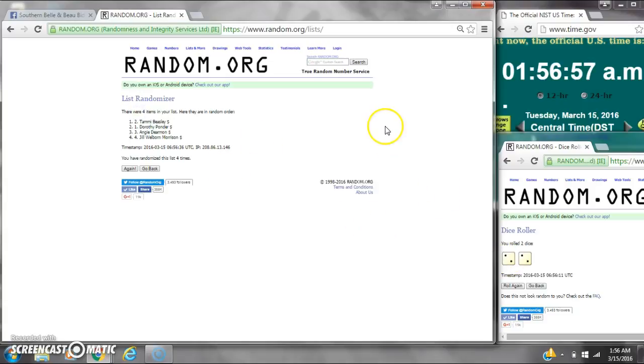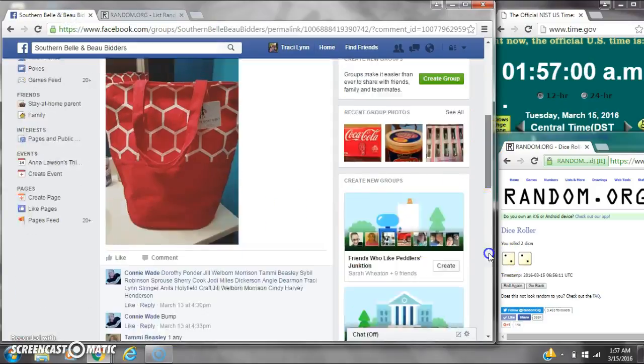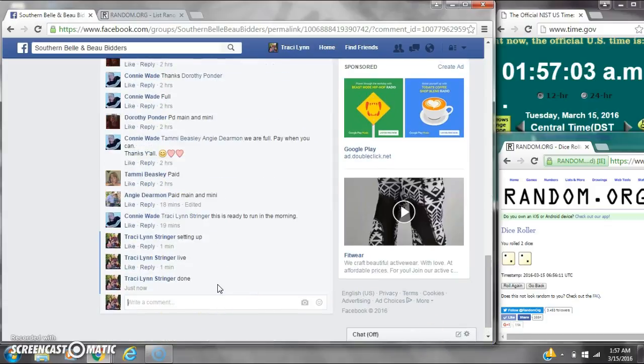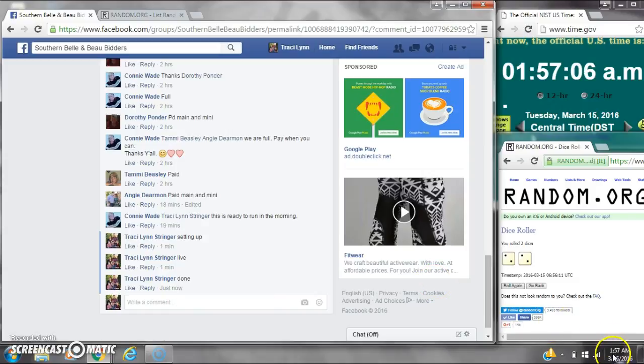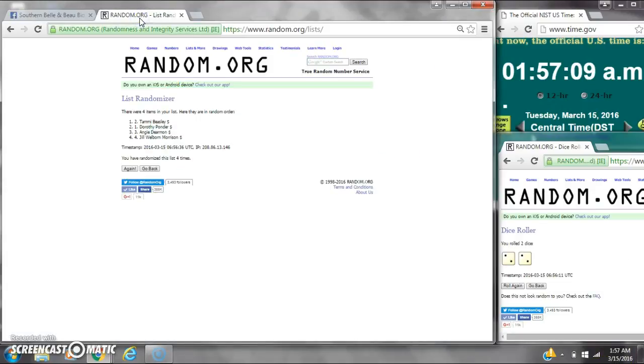Here were four items on the list. We randomize four times. Dice, two twos, did call for a four. We are done at 1:57. It is 1:57. Congratulations winners. Here's our list for the last time.